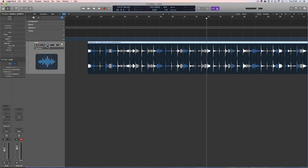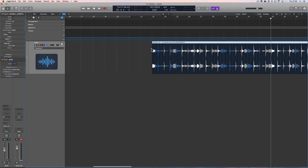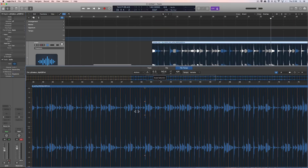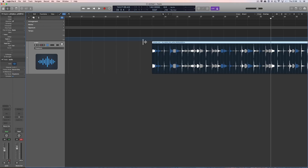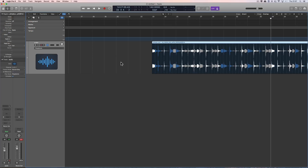Put on the Flex, fix the tempo to whatever the click tempo was for that session. Make sure in the analysis the downbeats are correct on the first beat of each bar. Then put on the Flex and flex the music to tighten it to the original click tempo. Set it to 'On, Align Bars' or 'On, Align Bars and Beats' to be even tighter. That is how you do that.